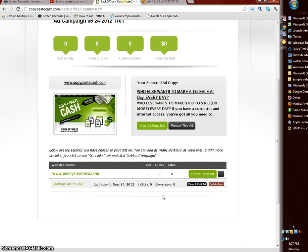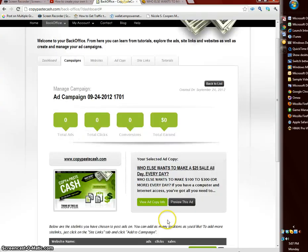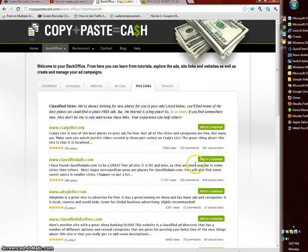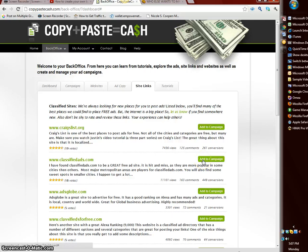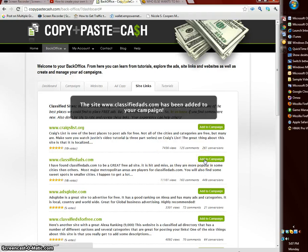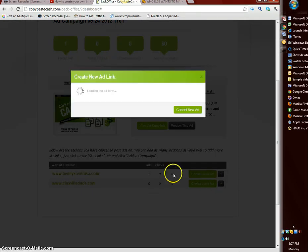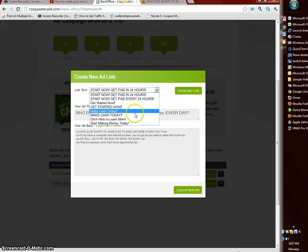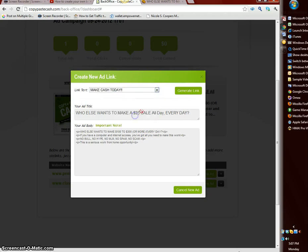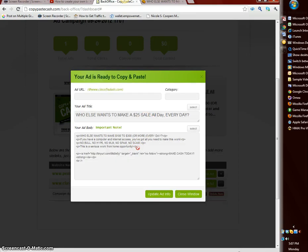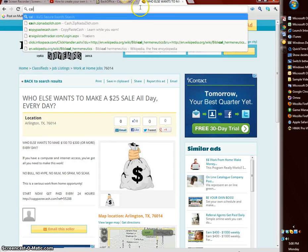That's pretty much how it is. You can go back and add to other sites like classified ads. I did one earlier, it's really easy, even easier than penny saver. I can go here and just click add to campaign, now it's added. I can go back here, there it is at the bottom, create new ad, everything is there. Make cash today, generate the link, update the ad record. So everything is there.